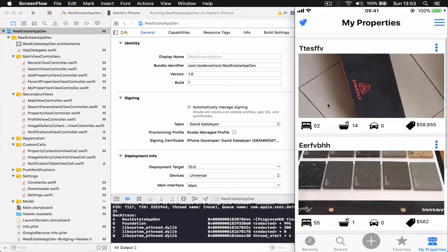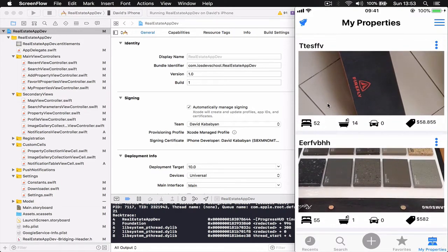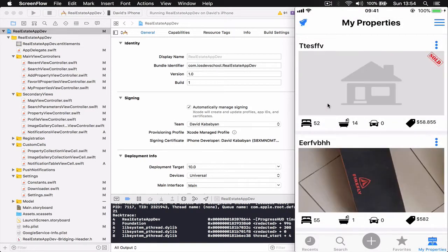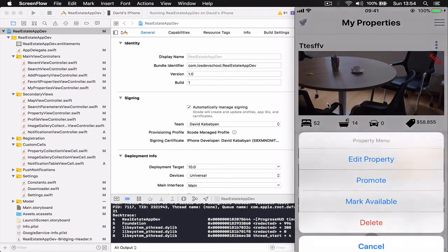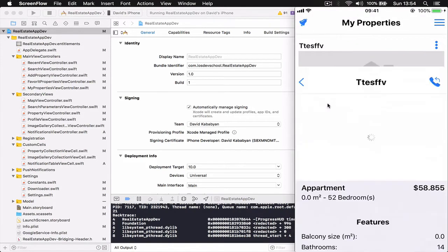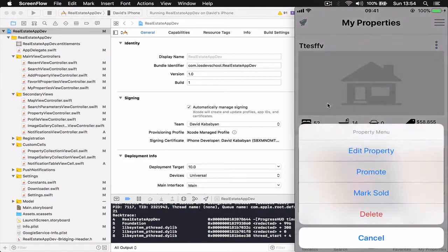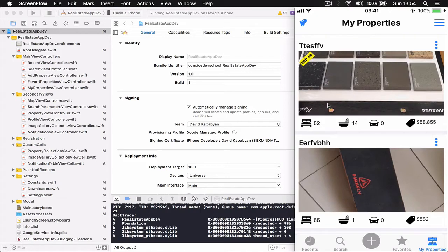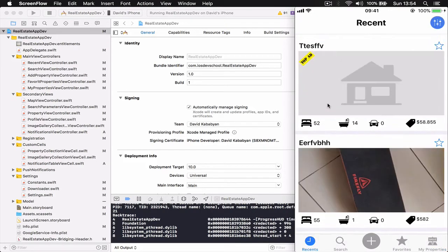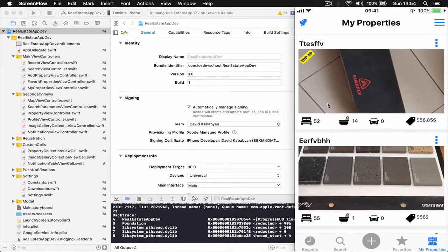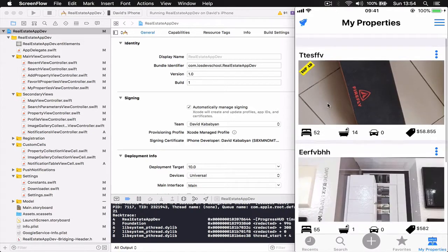In my properties, I can click on the menu button to manage a listing. I can edit my property, mark it as sold (which will put a sold mark next to it), mark it as unsold to make it available again, or I can promote it to top properties. You can see now it has a 'Top Ad' label next to it, and if we go to the recent screen, my top ad property will be the first to display even when a user searches for something.